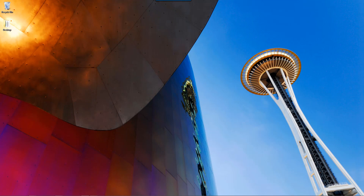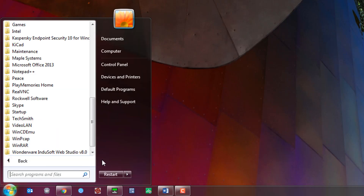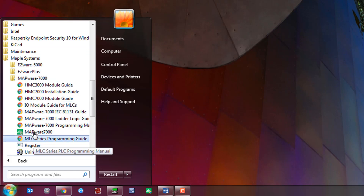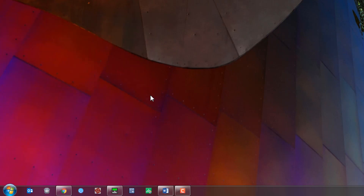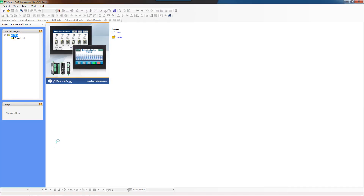So let's go ahead and start up Mapware 7000. I actually have it pinned to my taskbar, but you can also go into your start menu and it should be in the Maple Systems folder. I have a user accounts control setting, so I have to click OK when I start it up. When Mapware 7000 first opens up, it gives you this welcome screen.